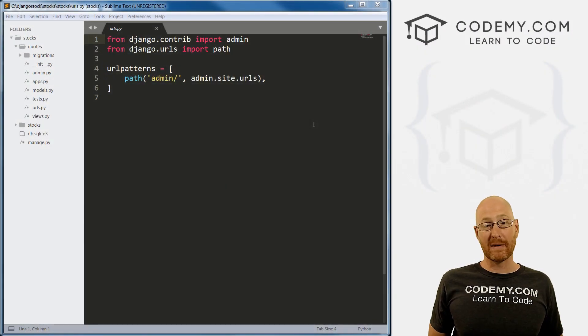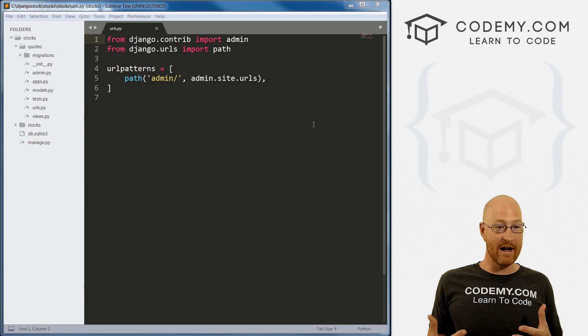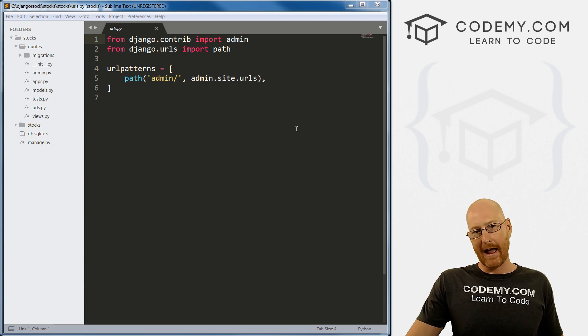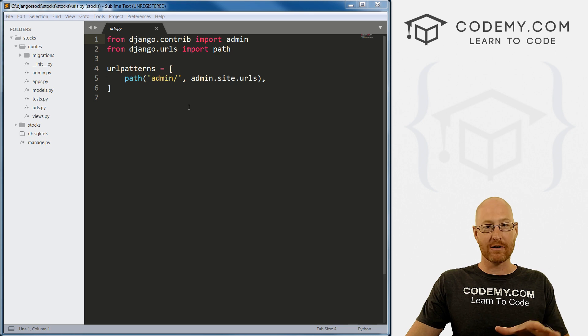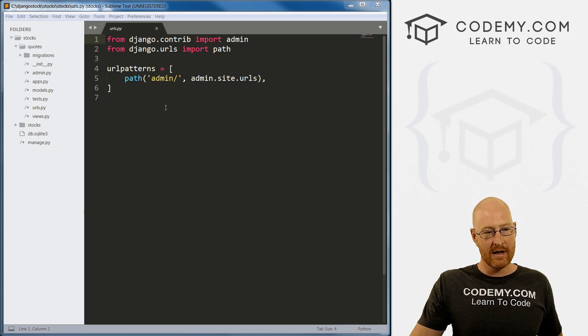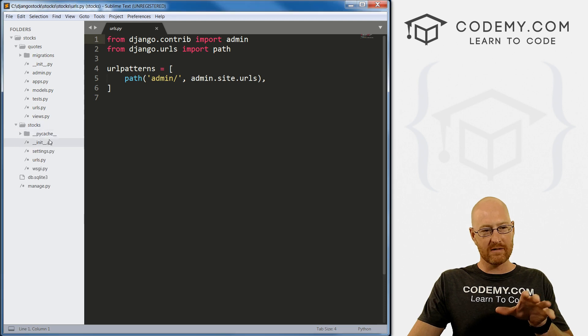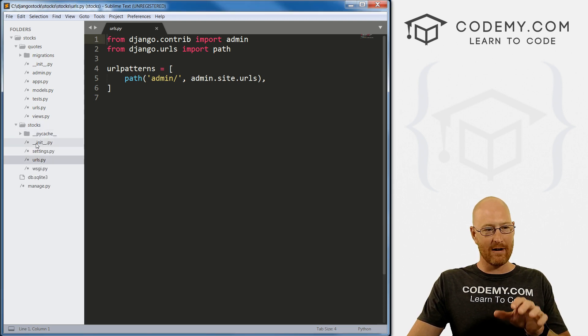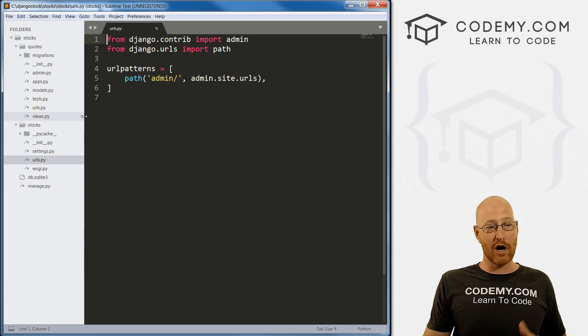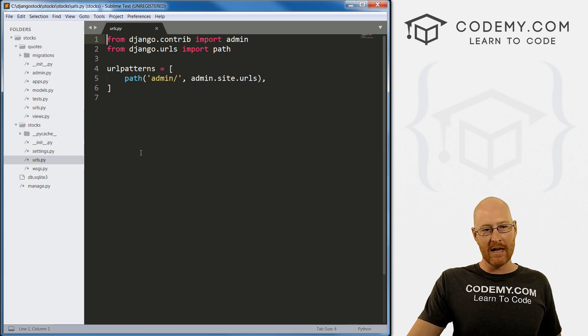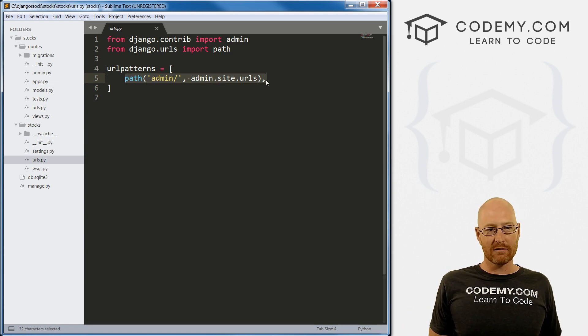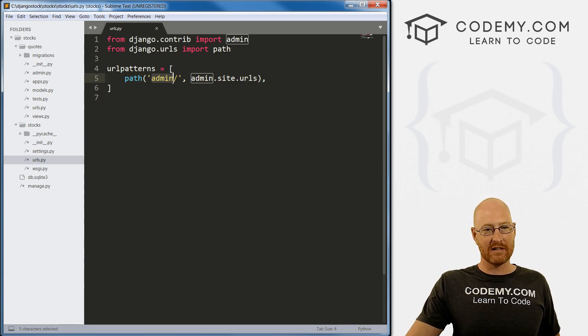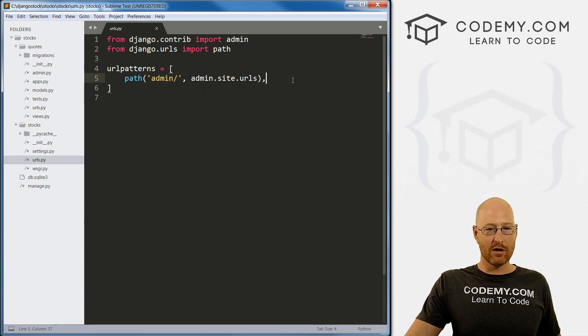First things first, we need to connect our two URLs.py files together. When our project fires up and somebody comes to our website for the first time, our project calls this very first URLs.py file that got created at the beginning when we first created our project, the one inside the stocks.py file. It does whatever this thing says. Right now, this doesn't say anything except we have this admin page that we already looked at.